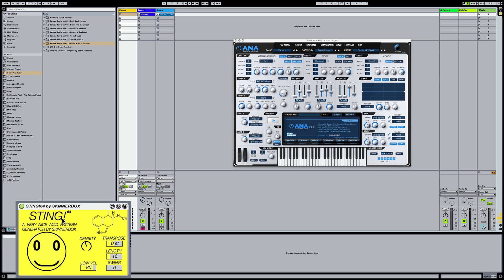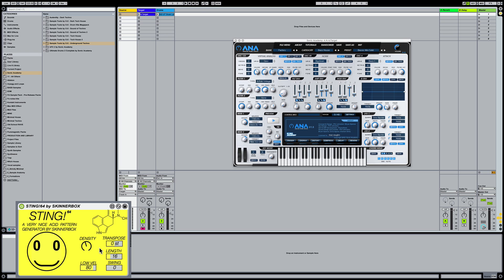So sting, the way sting works is by basically you hitting the smiley face, it changes the pattern. The density is how many notes are in the pattern. If I go to the left, it won't have as many notes as if I turn the dial to the right, I'll get more notes as you'll see here in a minute.